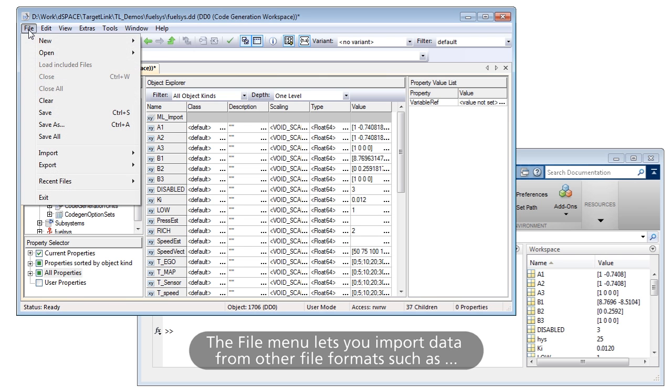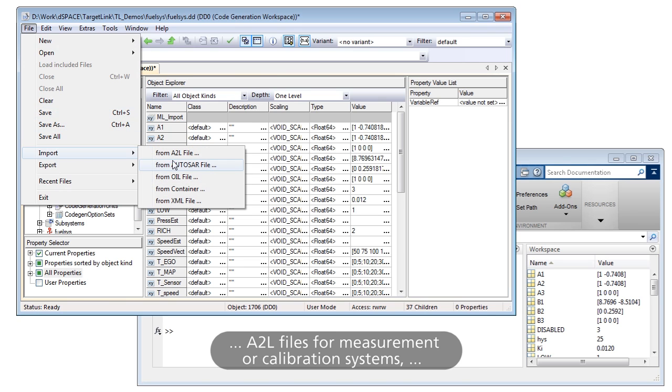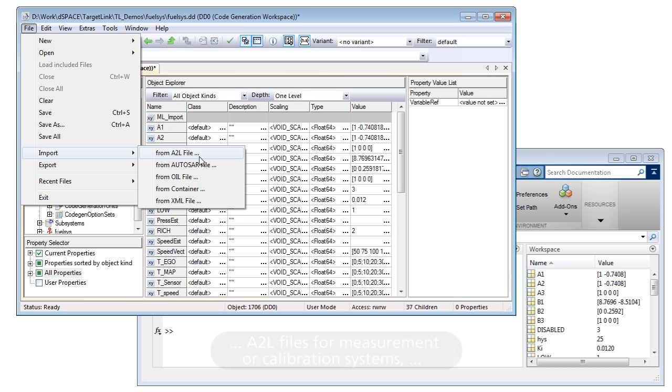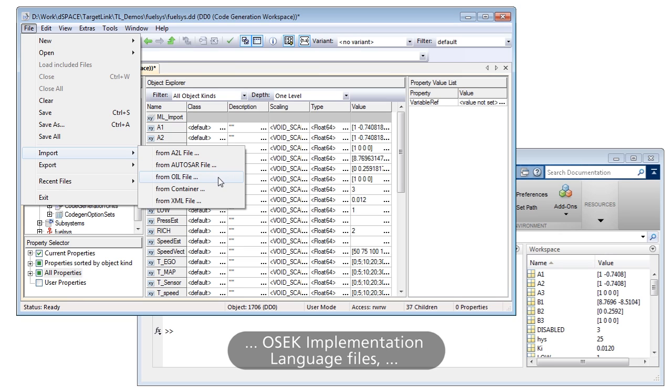The File menu lets you import data from other file formats, such as A2L files for measurement or calibration systems, AutoSAR files with AutoSAR software component descriptions, OSEC implementation language files...